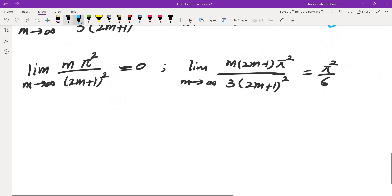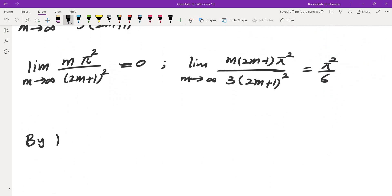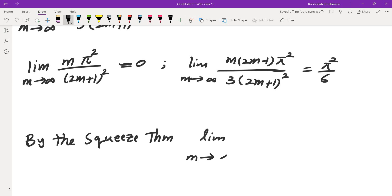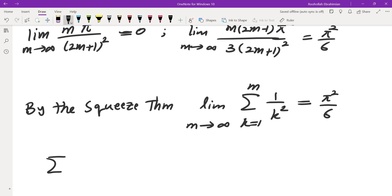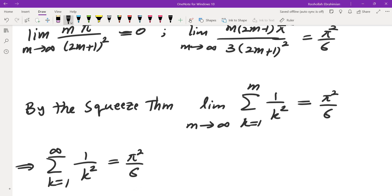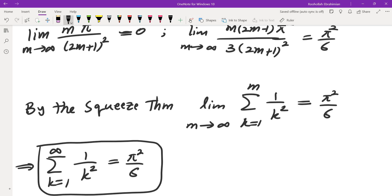Which means by the squeeze theorem, the limit as m approaches infinity of the sum of 1/k² from k=1 to m is in fact π²/6. And this is exactly the sum of 1/k² as k goes from 1 to infinity, which is exactly what we were interested in.